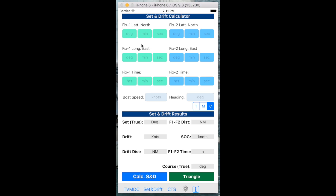We have to take two fixes at two different locations and two different times. So we put these two fixes into here, the latitude and longitude of fix 1 and the time at fix 1. And then at some time later, perhaps a few minutes or half an hour later, the fix 2 is recorded at a second position and a second time.